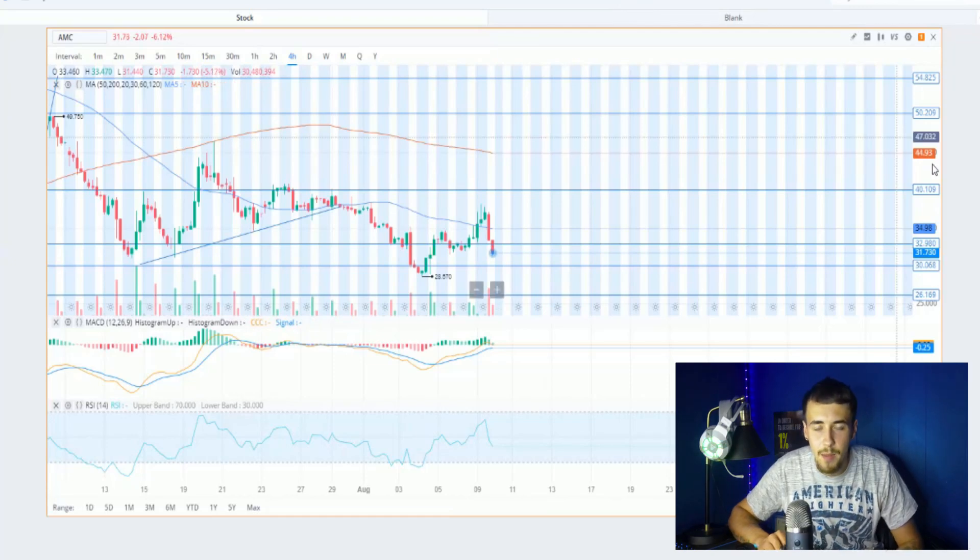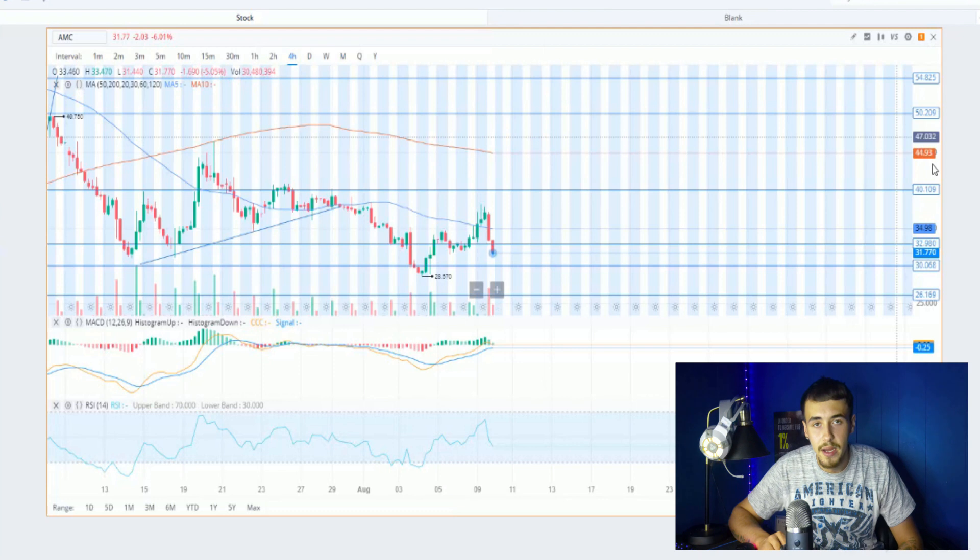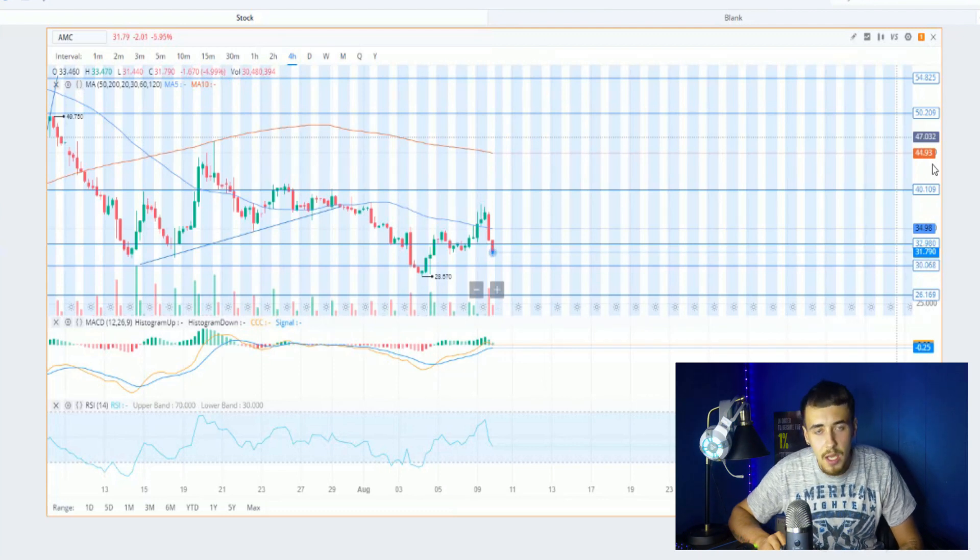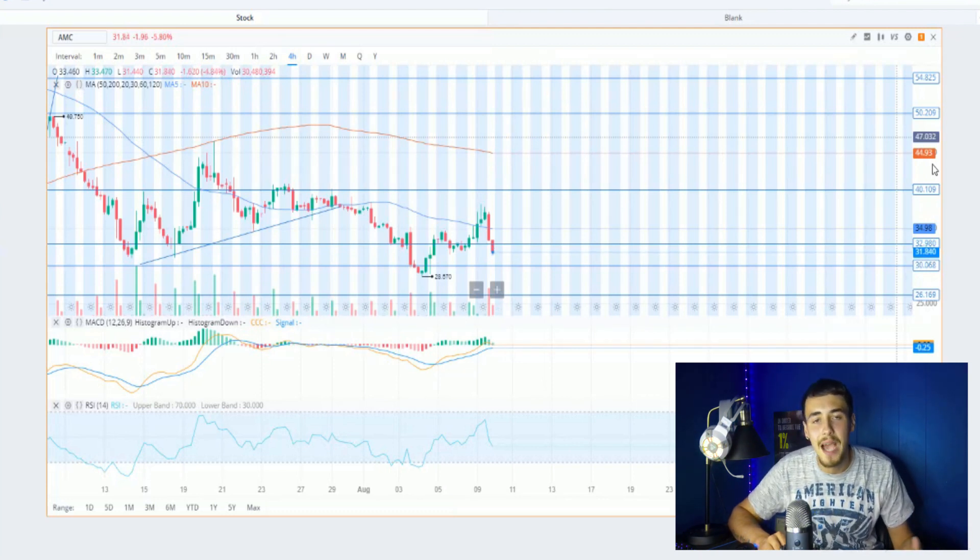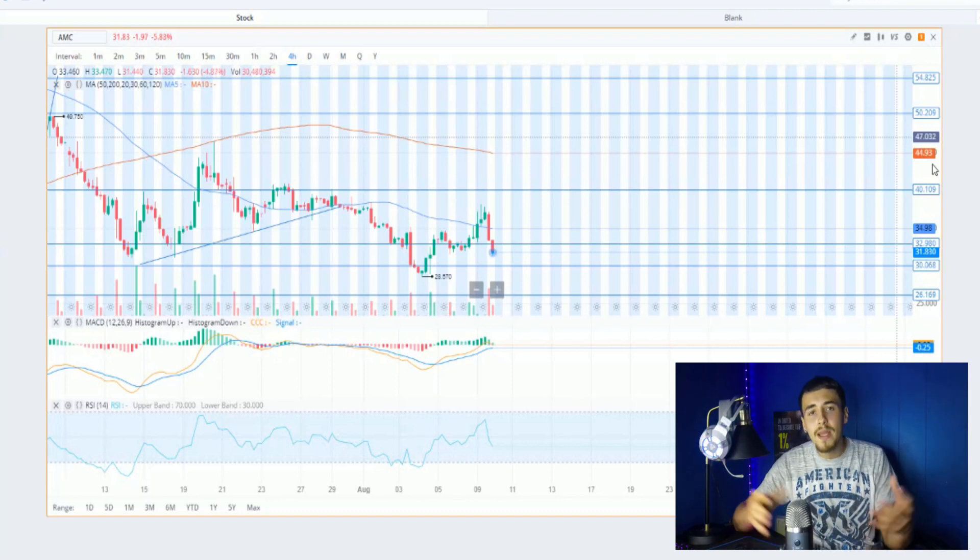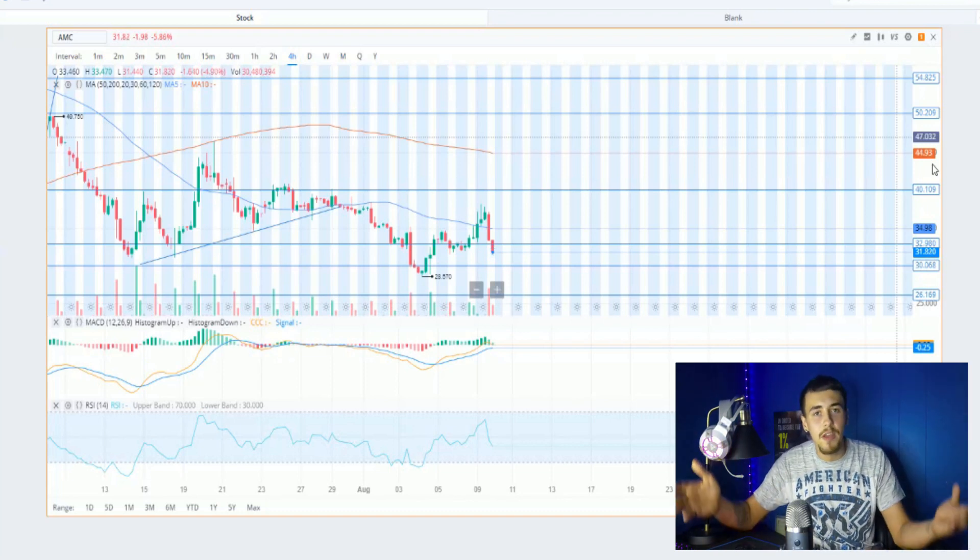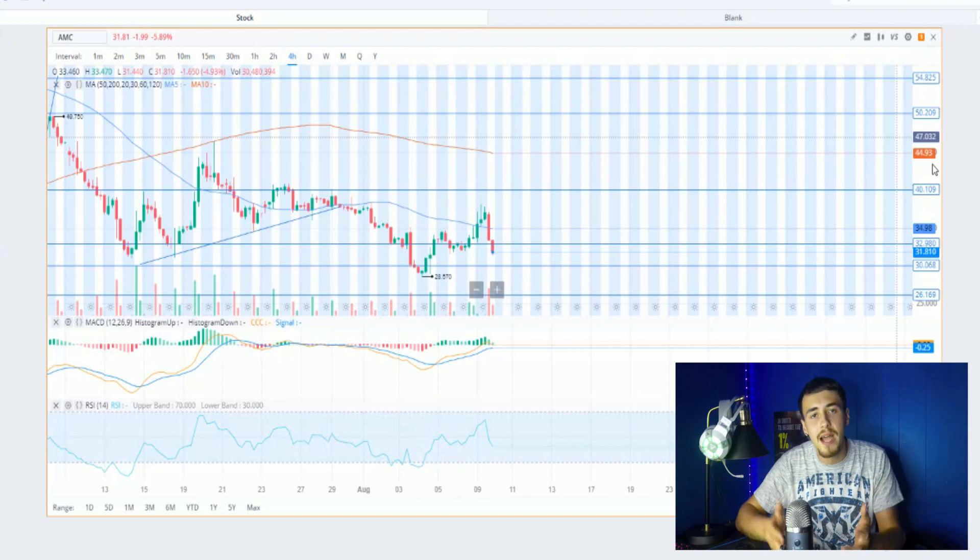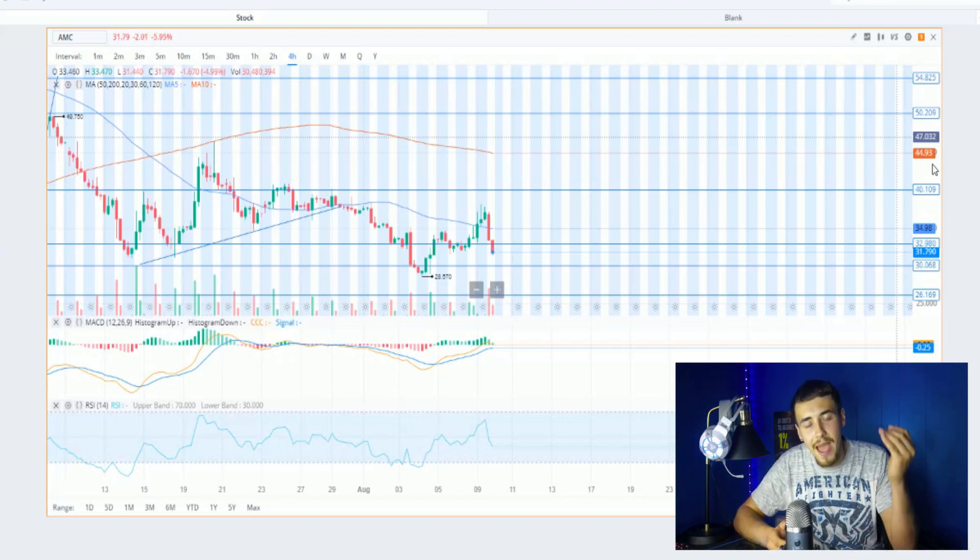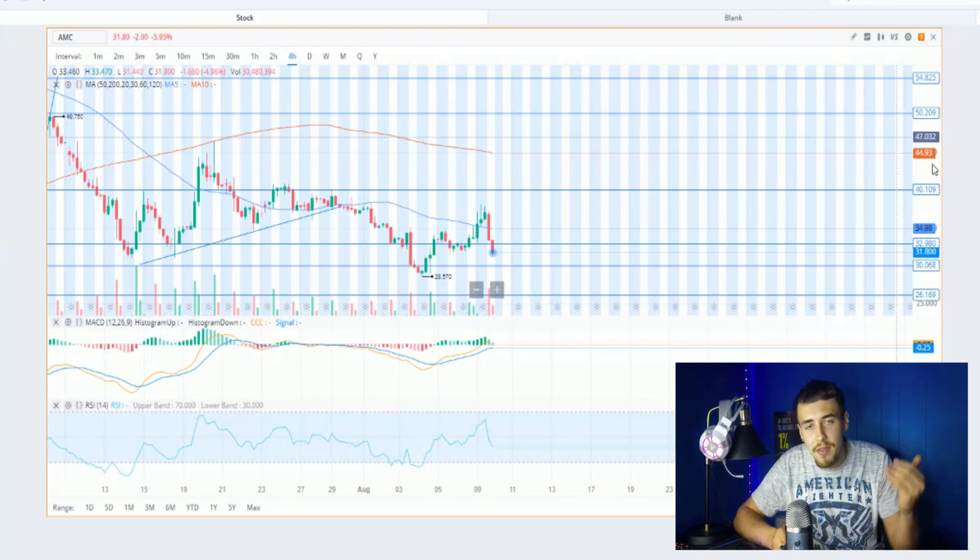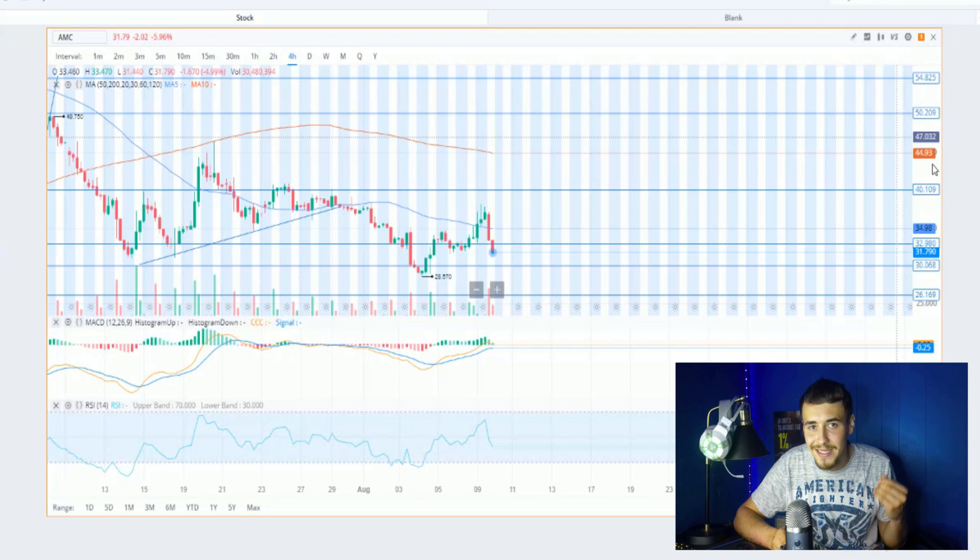What is going on apes, the ape army. My name is Tyler and welcome back to the channel for another very important AMC update video. As you guys have already seen, AMC is down almost 6% today.